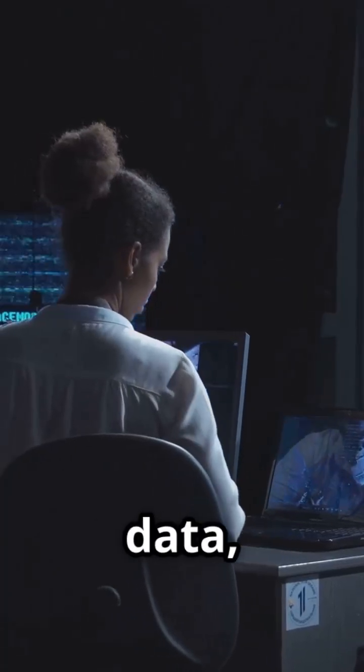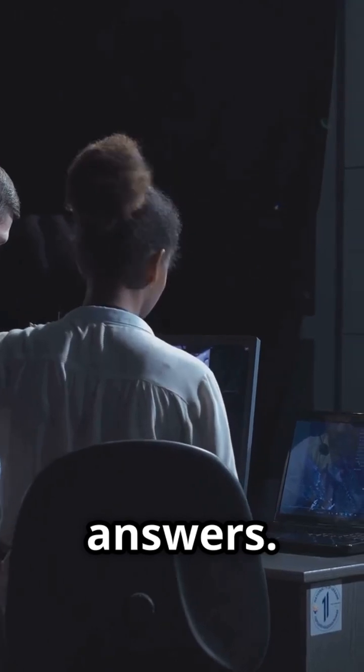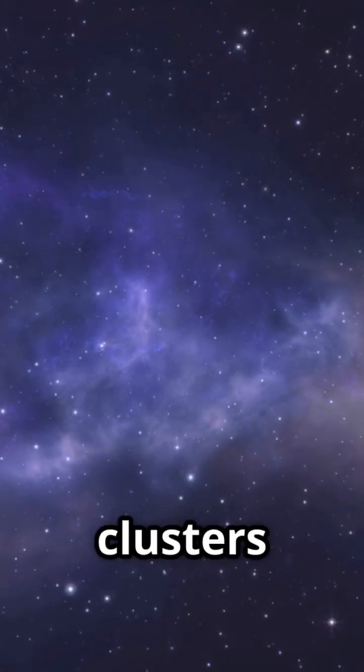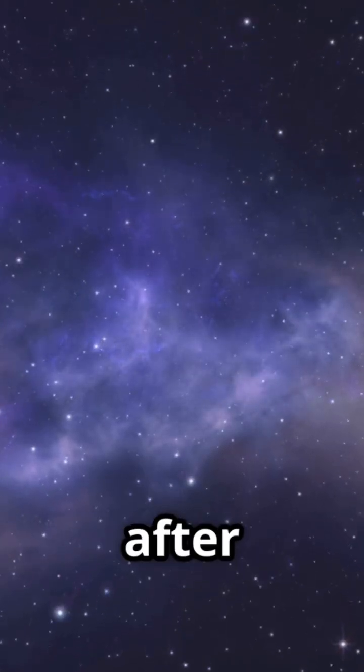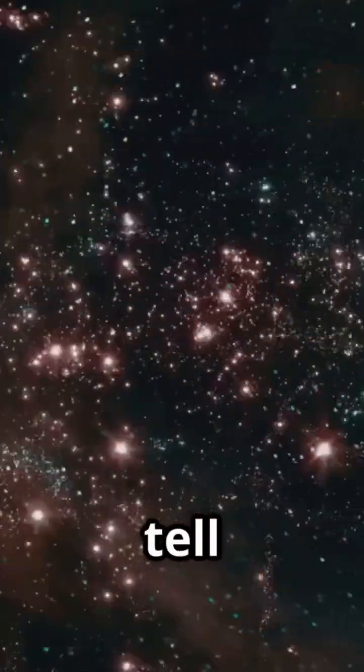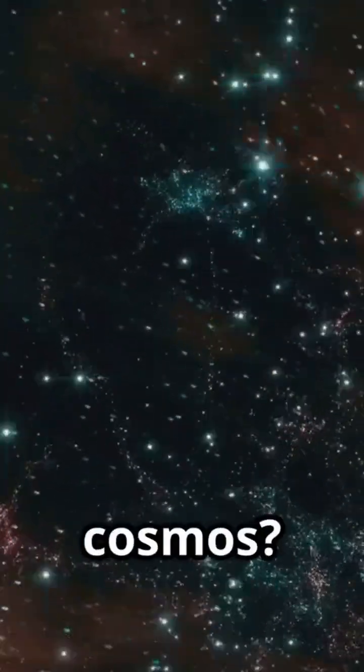Astronomers are poring over this data, hunting for patterns and answers. How did the first galaxy clusters come together after the Big Bang? What does this tell us about the grand architecture of the cosmos?